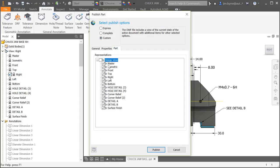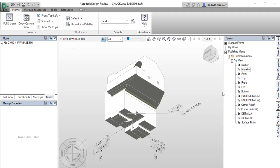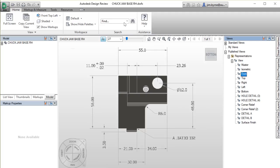In Inventor 2018.2, MBD information can now be written to the DWF format and is viewable in Autodesk Design Review.